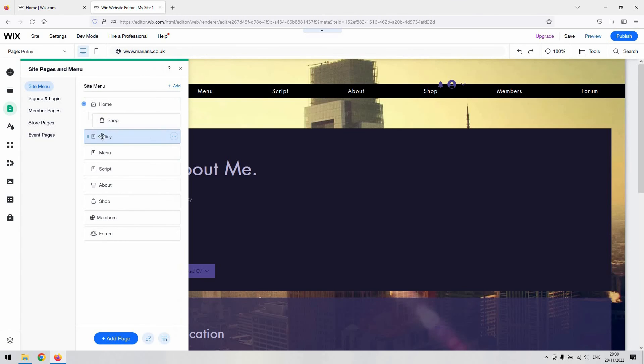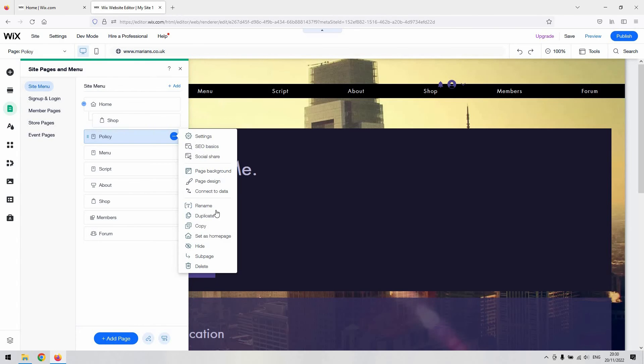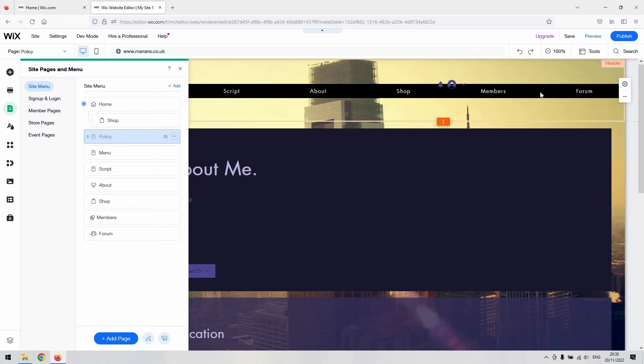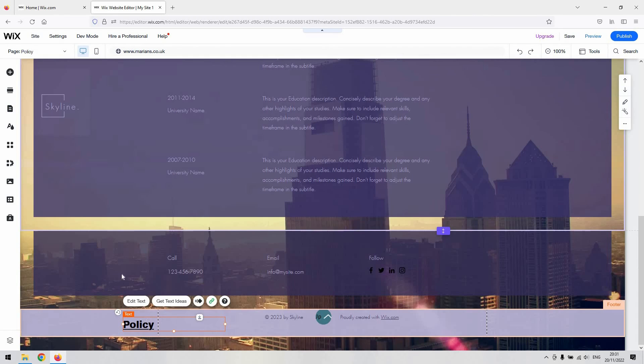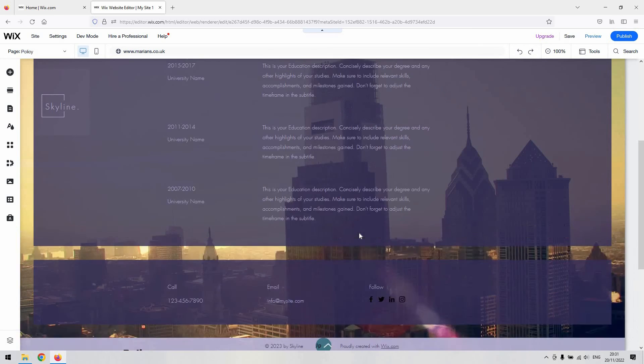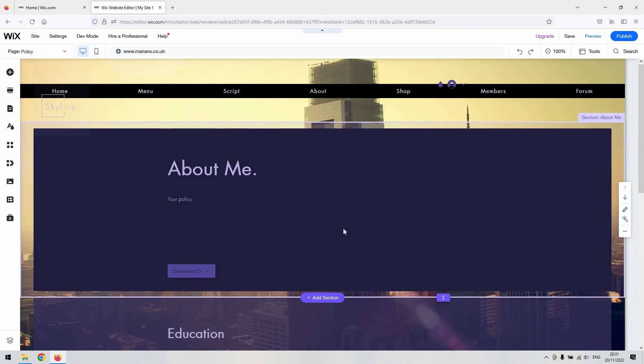If you'd like to do that, you can then remove this policy page from your menu. Again, it's the three little dots to get at the settings for it, and then just select hide. That will actually take it out of the menu of the site and then have it just accessible through the footer here.